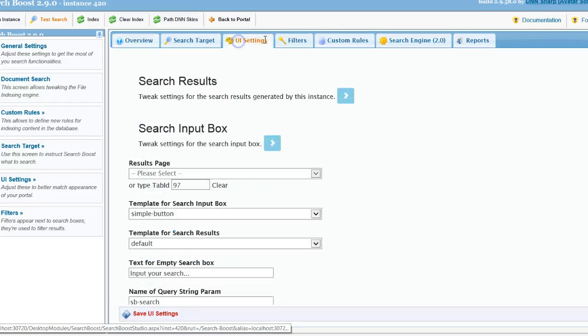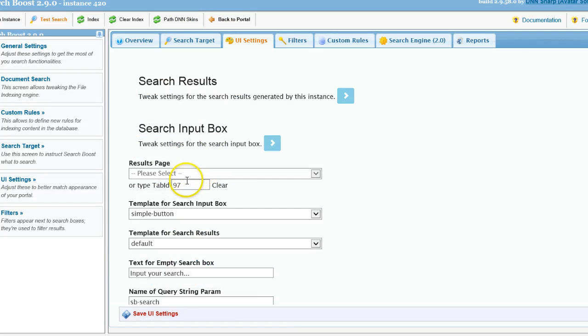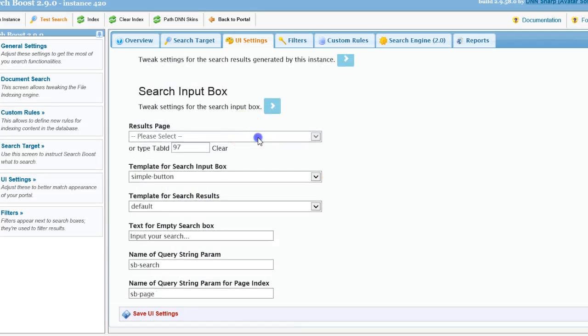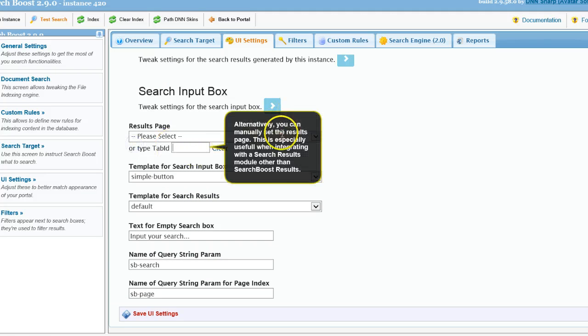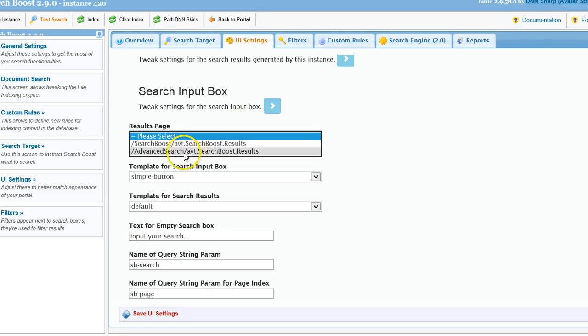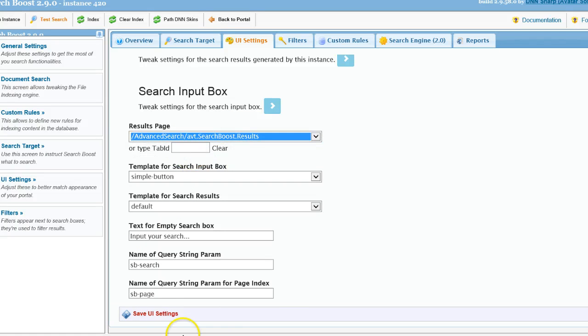Let's see if it's probably wired. So I will have to go into this Search Boost instance here and let's see if the results page - okay, I'll just choose the Search Boost results page.